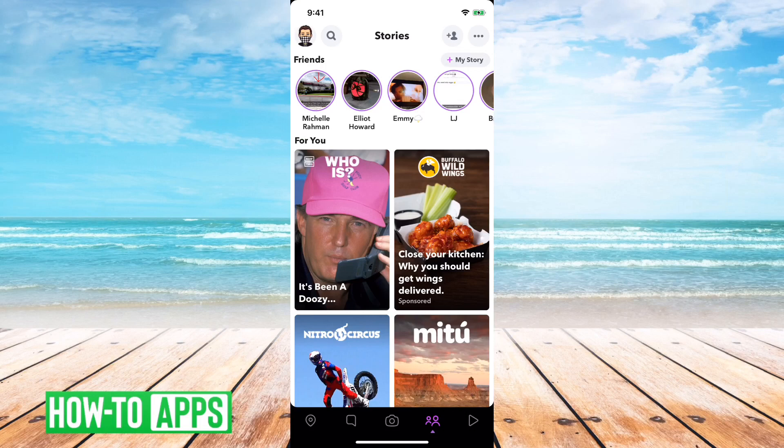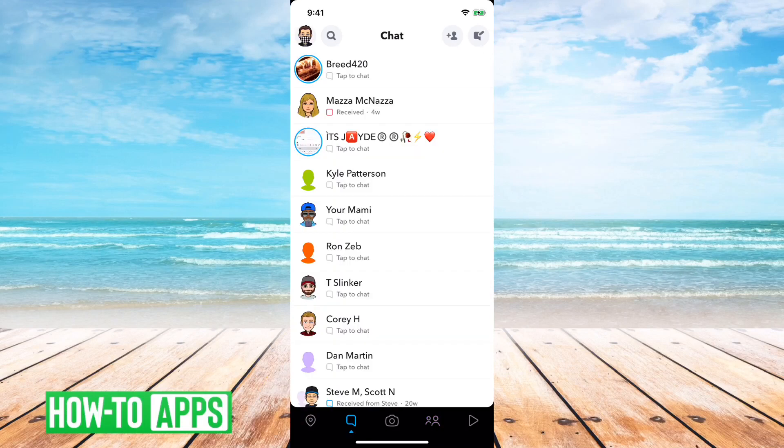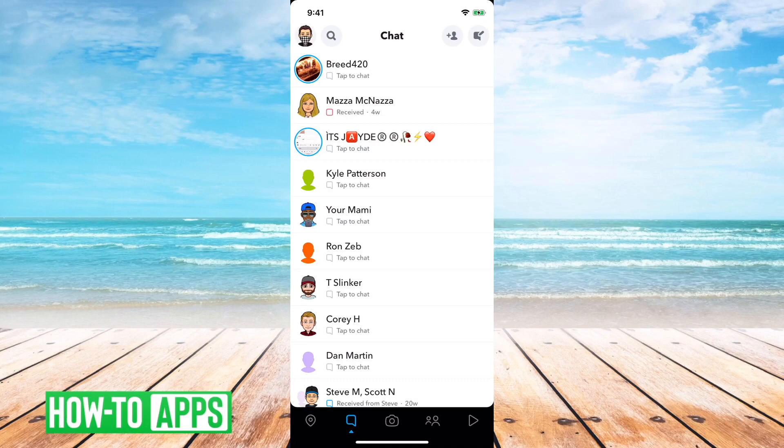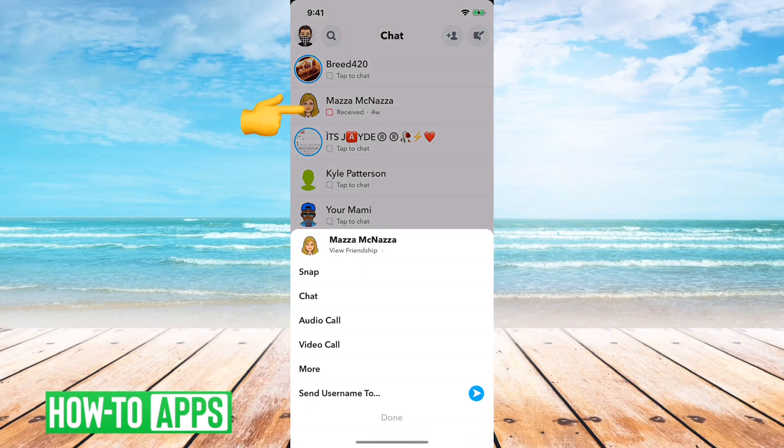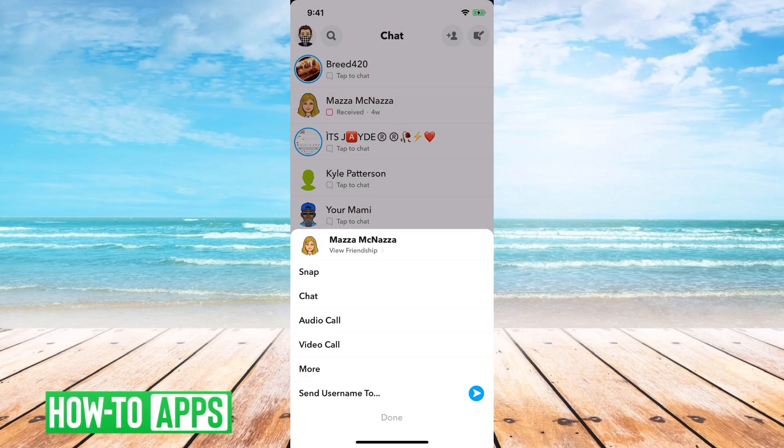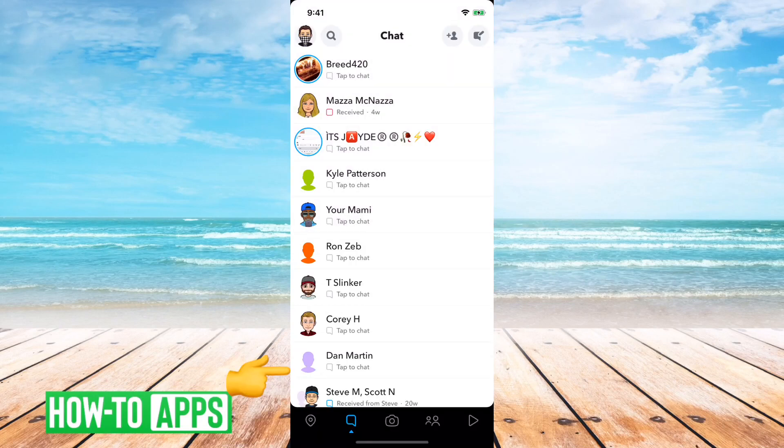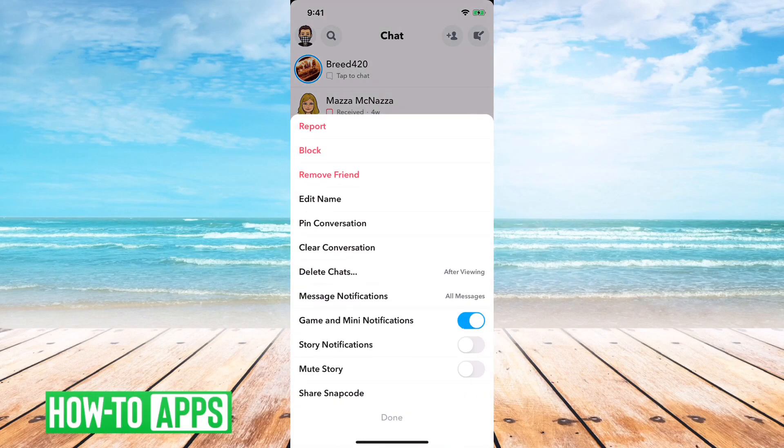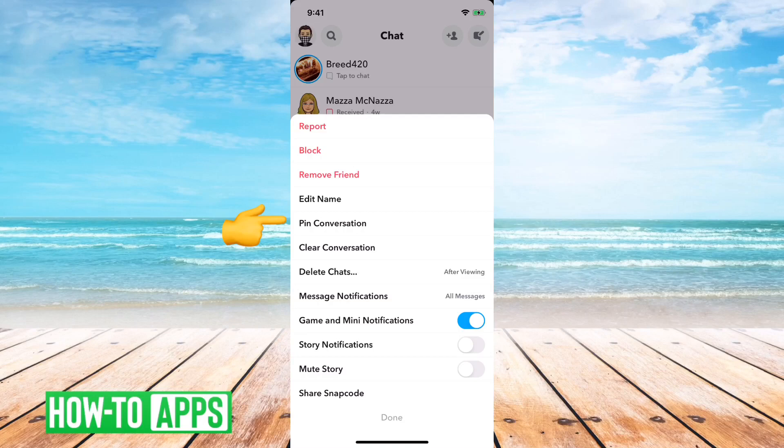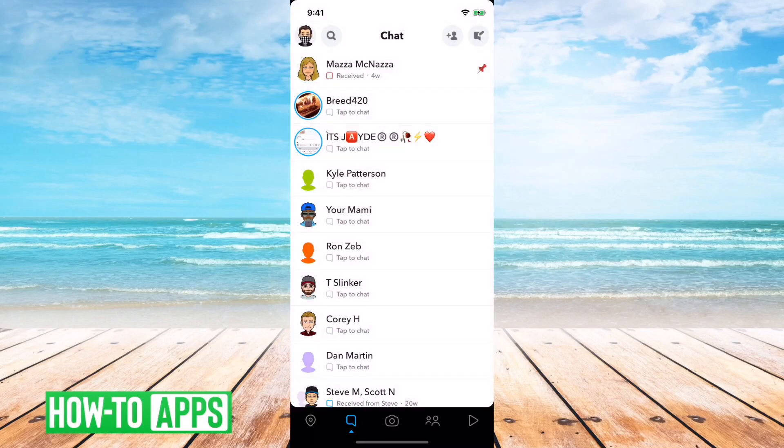I have Snapchat open here. I can just tap on the little chat icon at the bottom left, the second from the left. And then if I want to pin a conversation, I can just tap and hold onto it. It'll show different options here, you'll want to hit more. And then you can see right under edit name, it has pin conversation as an option.